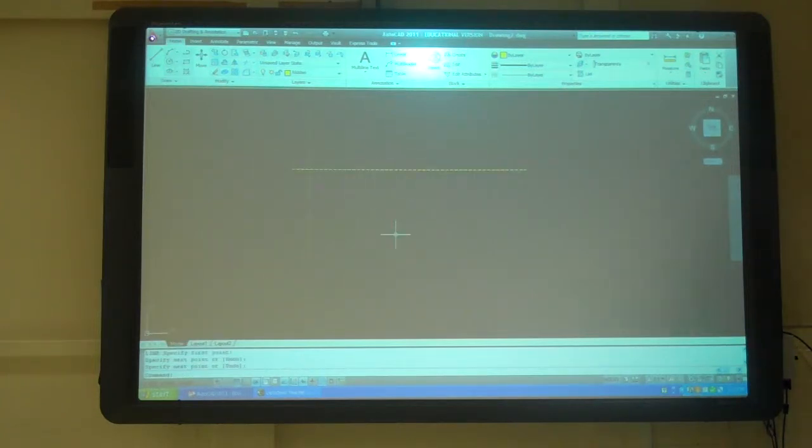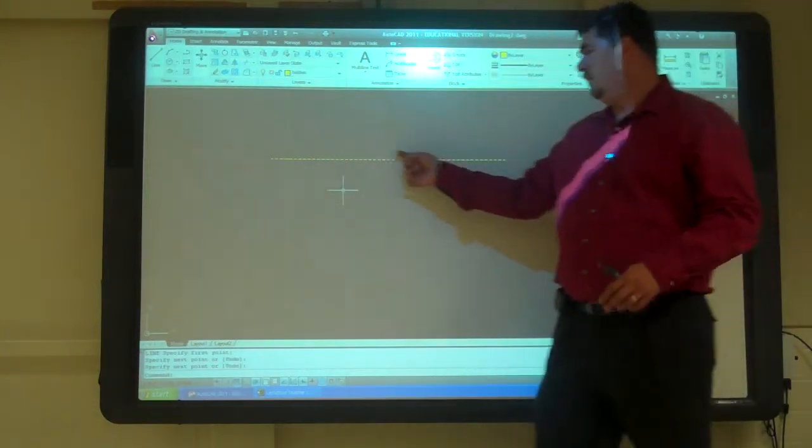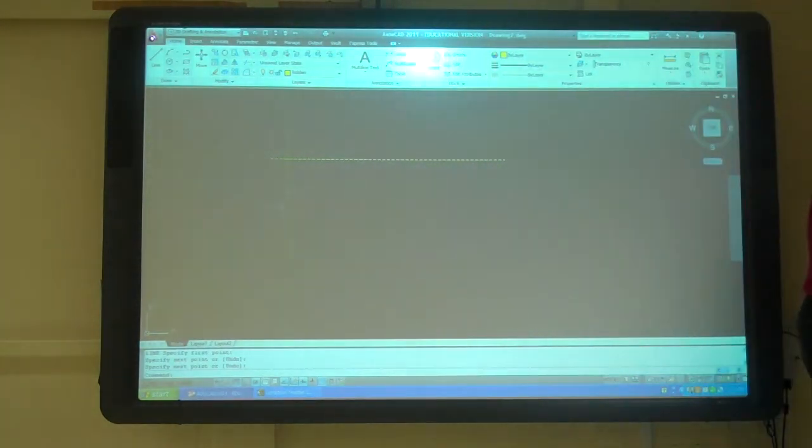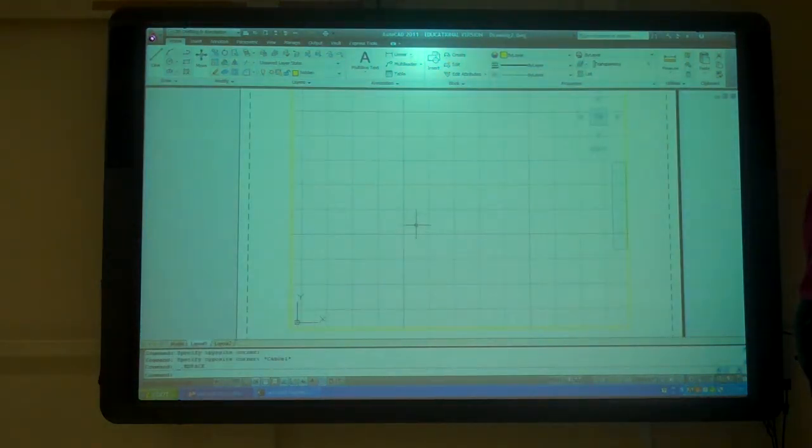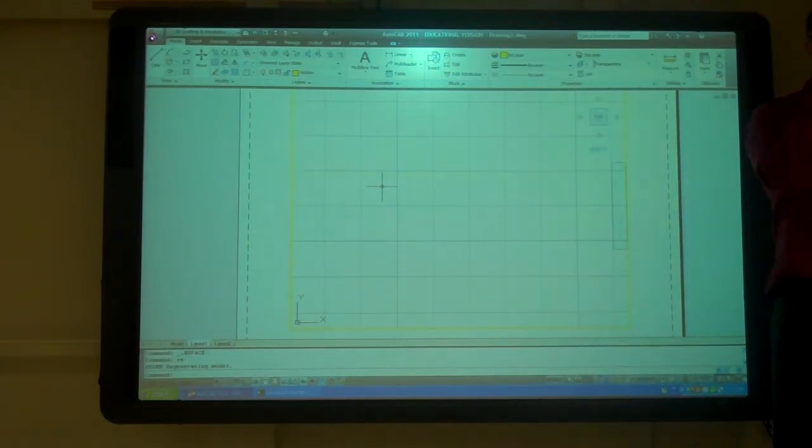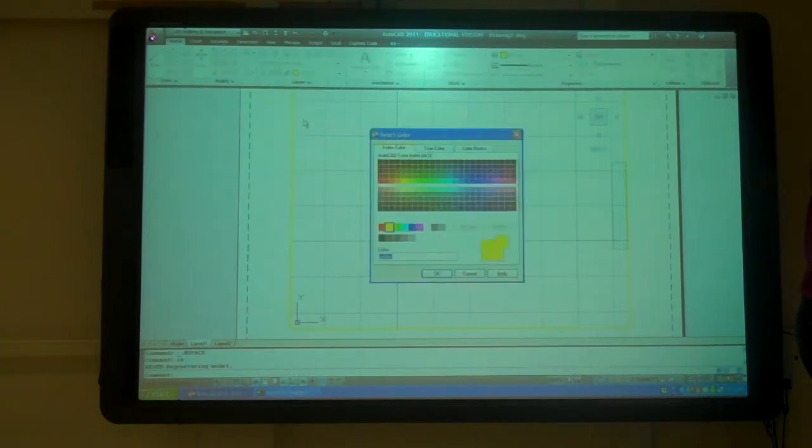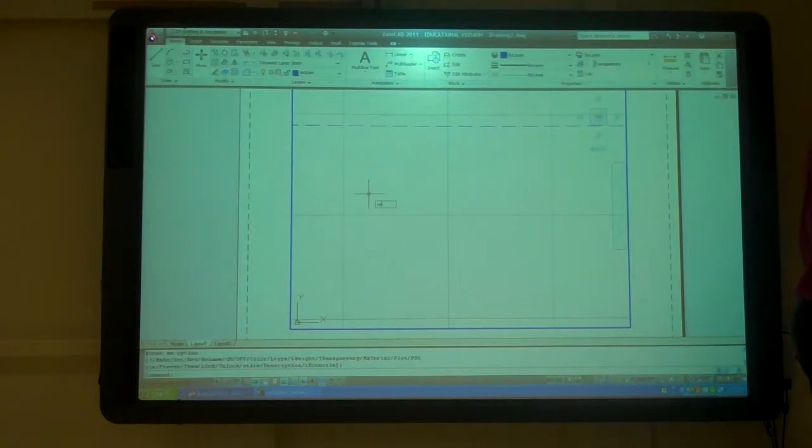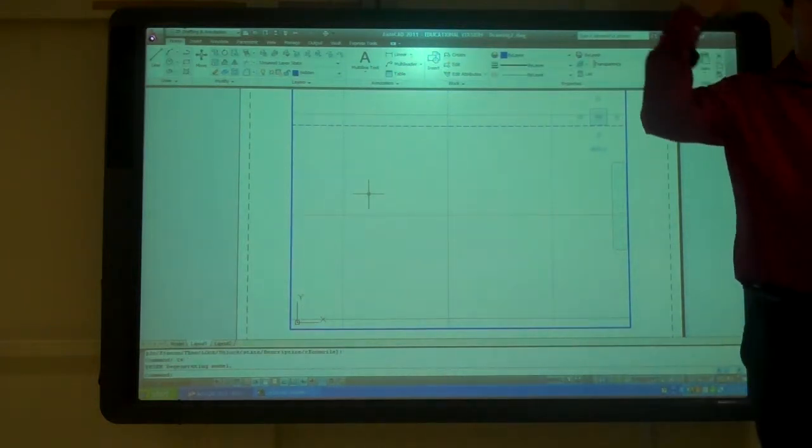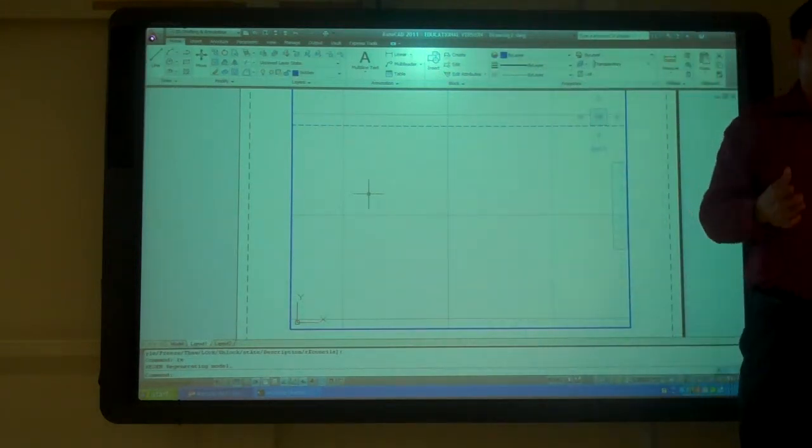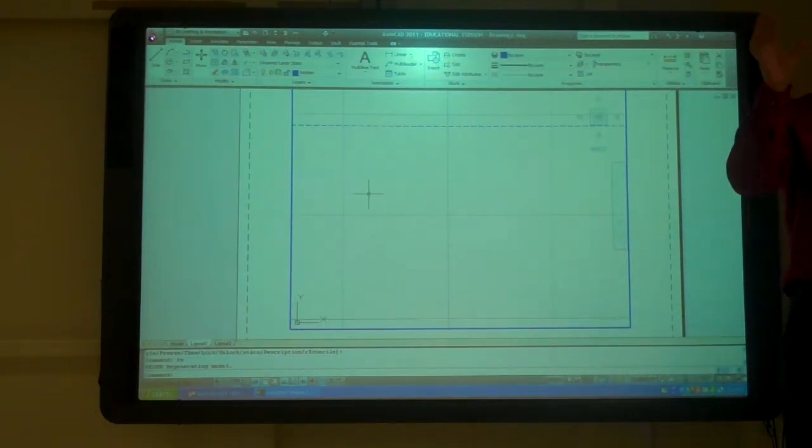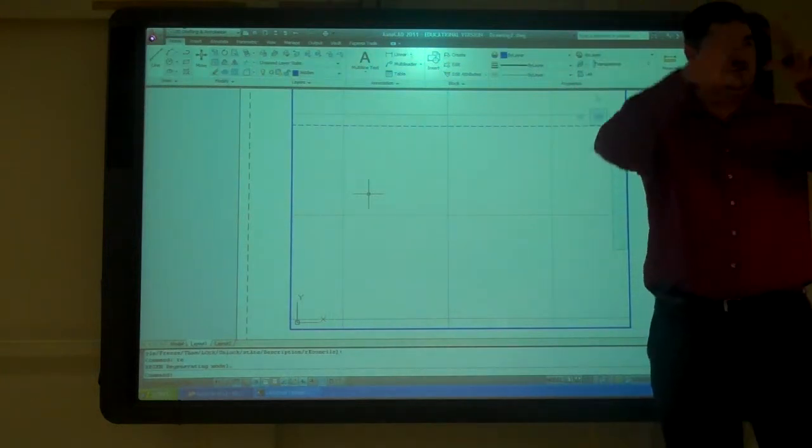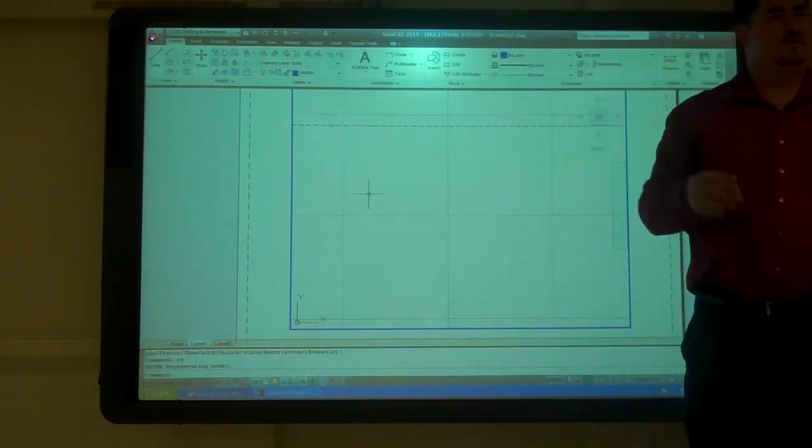You don't really need to worry about what your lines look like here in model space. As long as it's on the right layer, when you get to the layout and you zoom it, that's when it matters. It's always going to scale according to the layout. If I zoom in on it, type regen, RE for regenerate. It tells AutoCAD to go through and recalculate everything. If ever you do something in AutoCAD and it just doesn't look right, type RE.